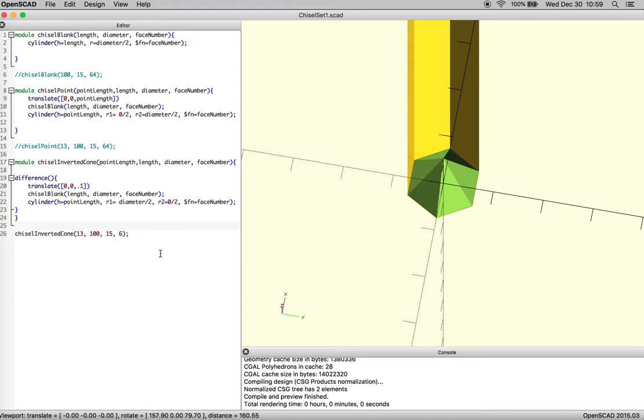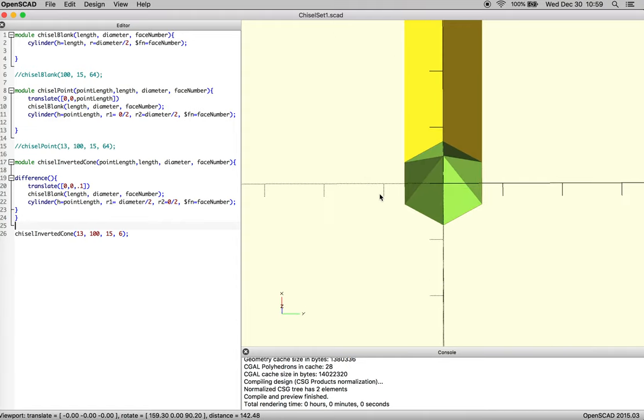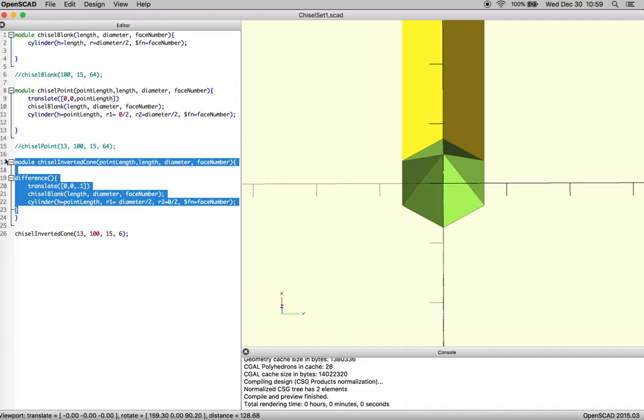Okay, so we left off with an inverted cone chisel, and now we're going to goof off and see what other types of chisels we can make, taking advantage of everything we've learned so far.